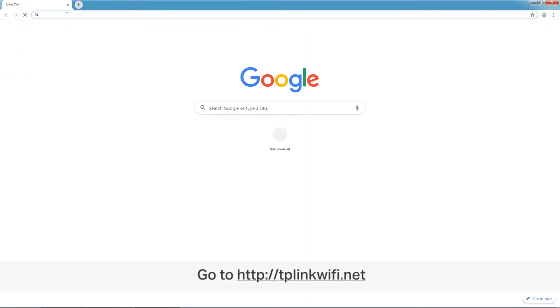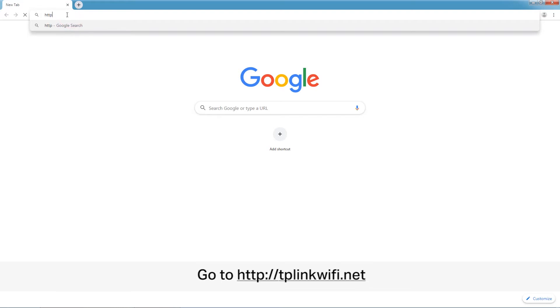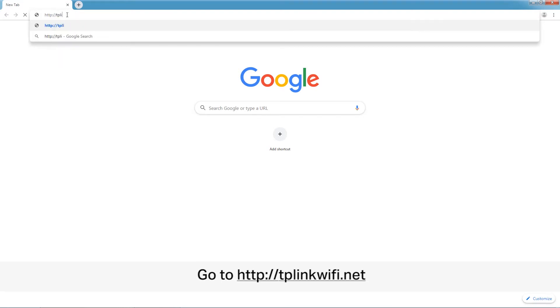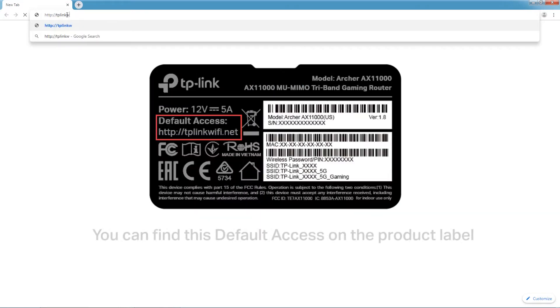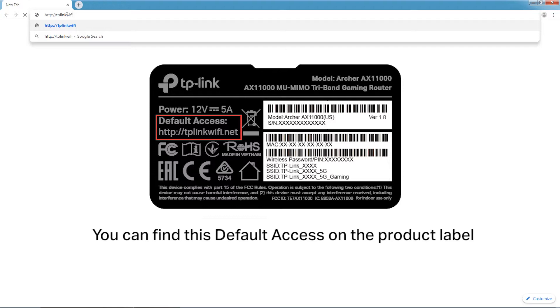Then, open a web browser and type in tplinkwifi.net. You can find this default access on the product label.